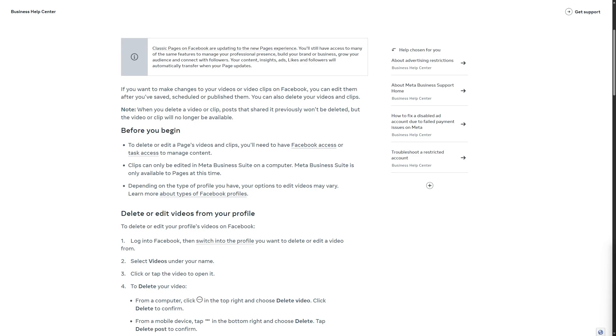Hi everybody, welcome. In this video we will be covering how to edit Facebook video after posting in 2024. This is going to be a step-by-step process, make sure to follow. Also, do not forget to subscribe if you haven't done that already.